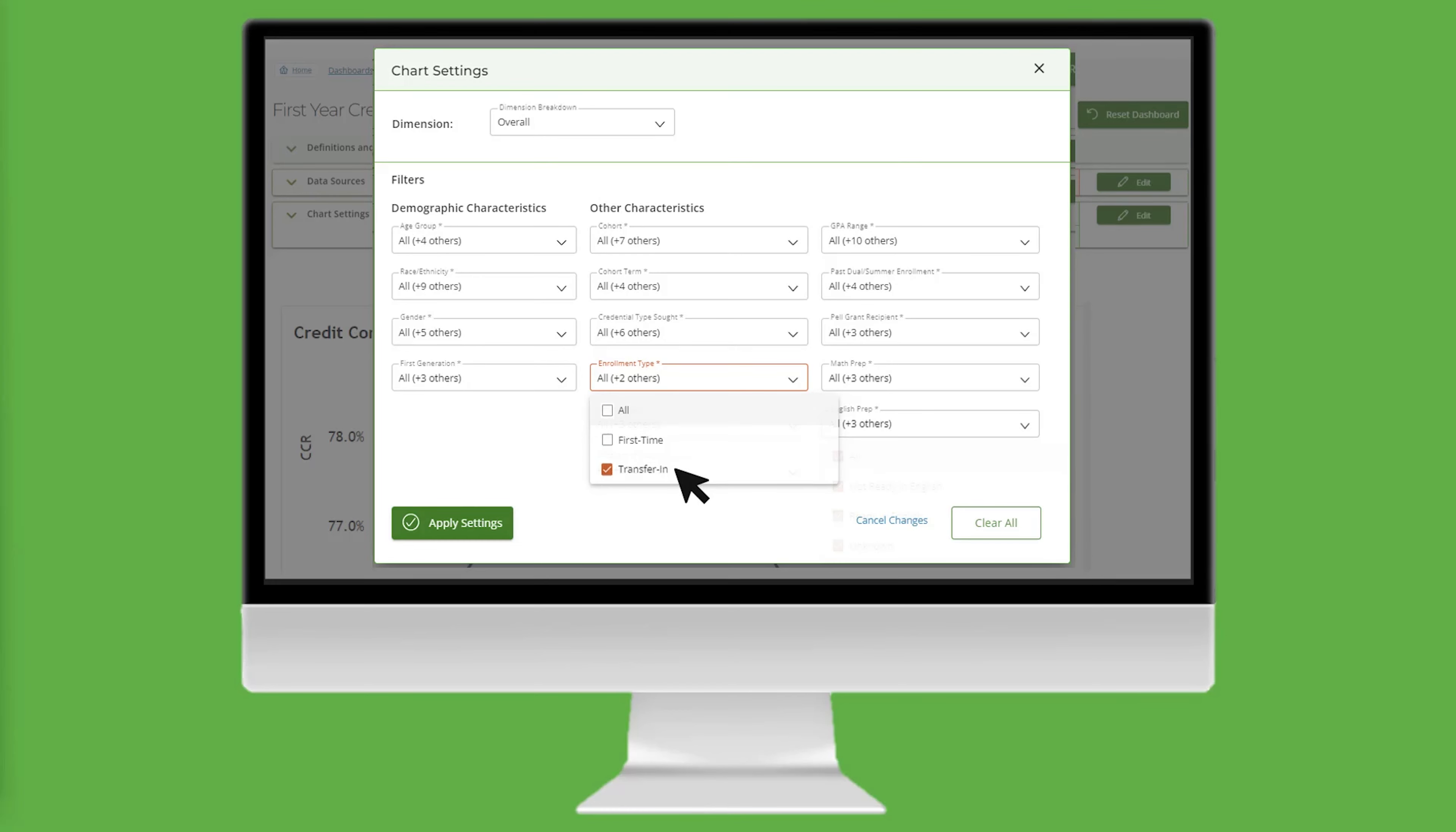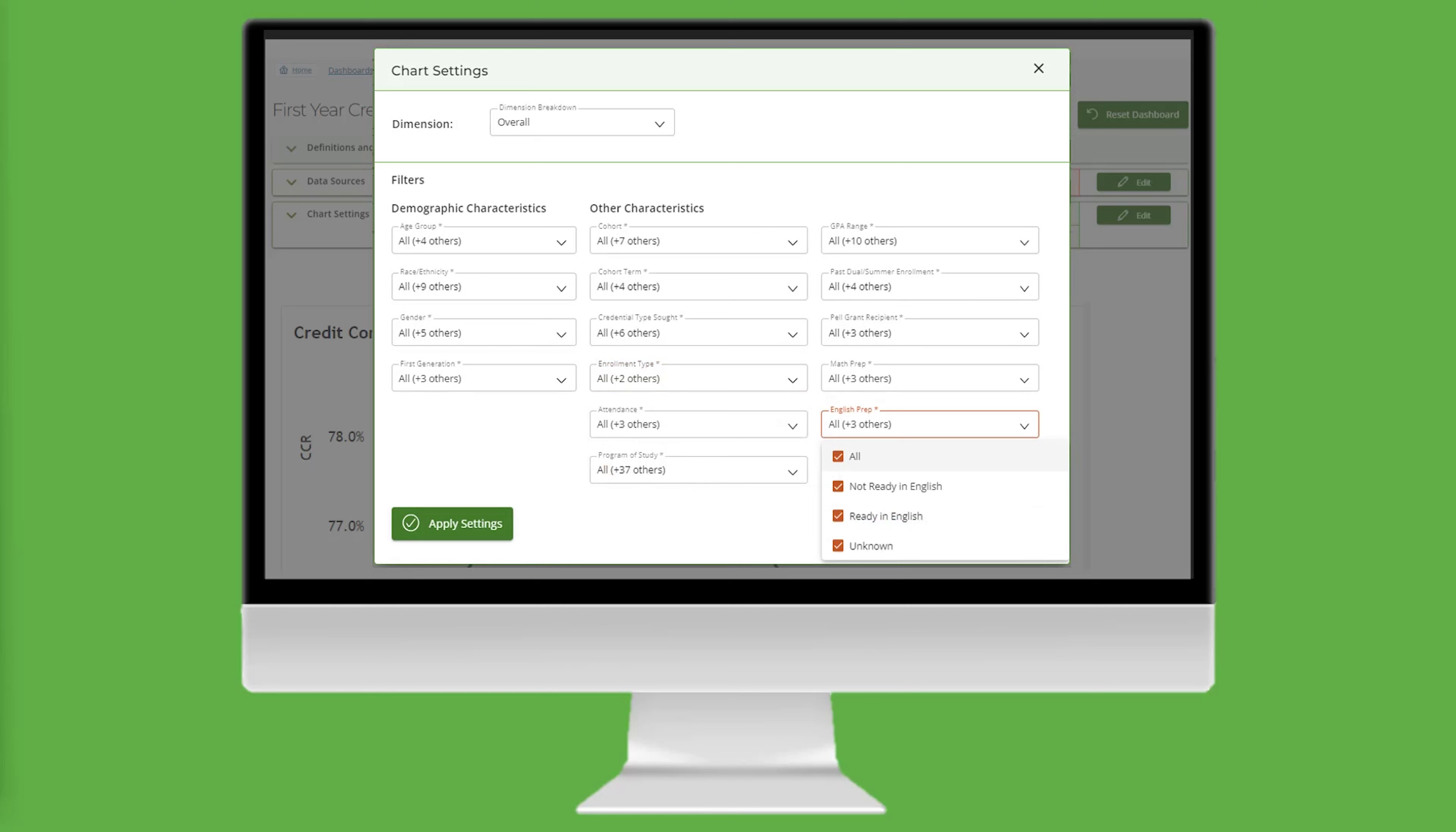Next, click on English Prep, and deselect All, then select Ready in English, then click Apply Settings.